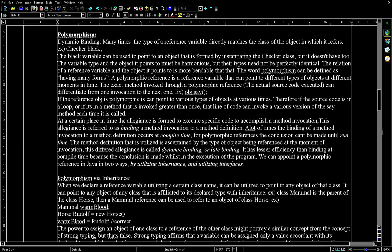The word polymorphism can be defined as having many forms. A polymorphic reference is a reference variable that can point to different types of objects at different moments in time. The exact method invoked through a polymorphic reference — the actual source code executed — can differentiate from one invocation to the next.